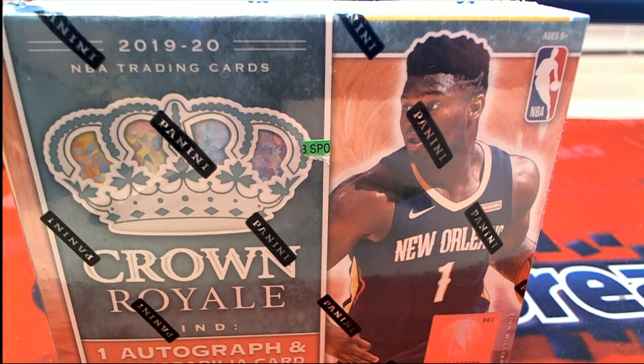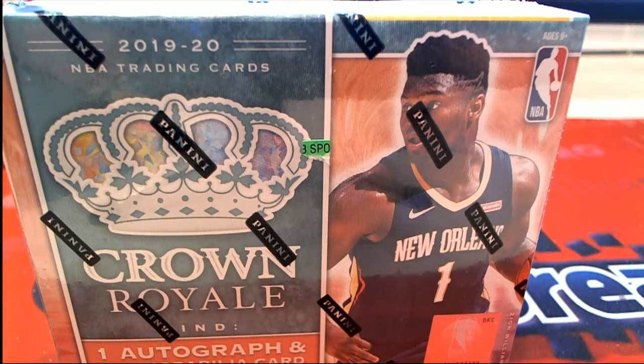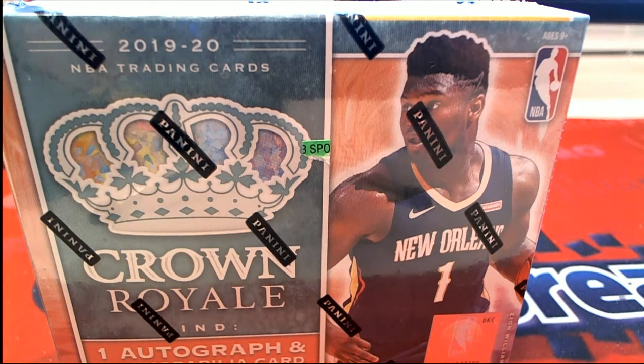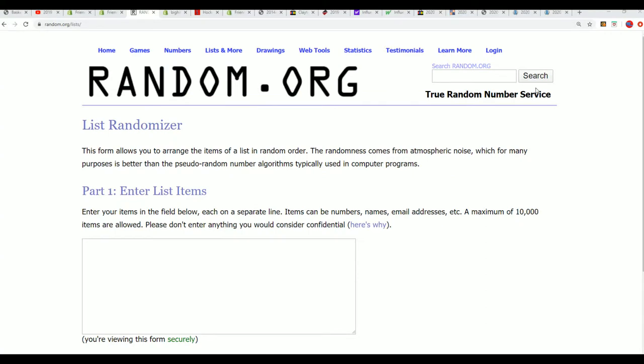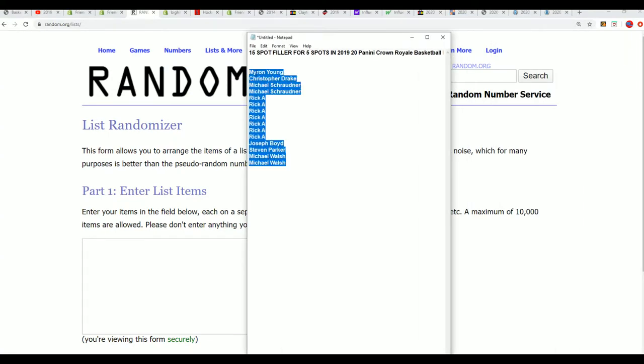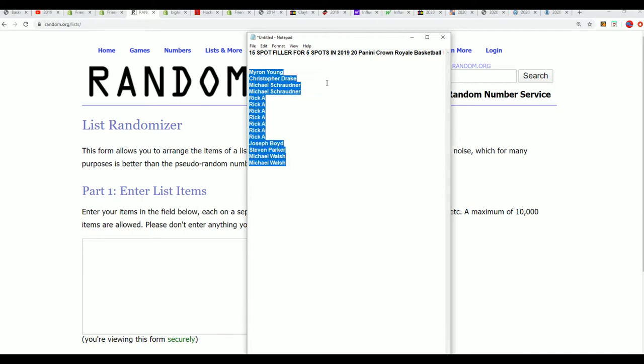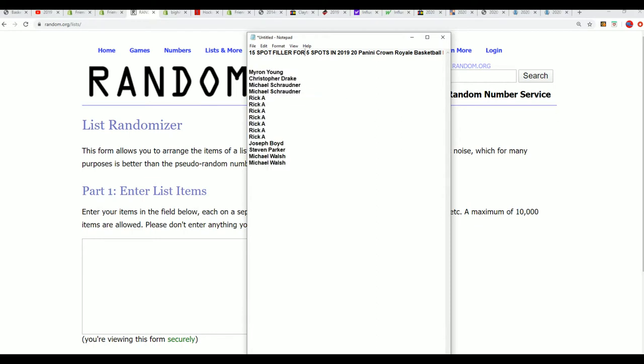In the Crowd Royal filler, I hope you score something big in this filler. It's happening right now. We have 15 owners in the filler, five of which will come away with spots in the break.